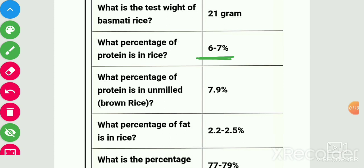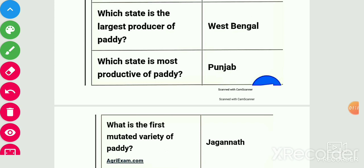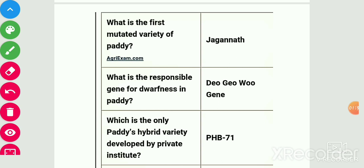Fat percent in rice is 2.2 to 2.5 percent, carbohydrate percent is 77 to 79 percent. The state which is the largest producer of paddy is West Bengal and the highest productivity state is Punjab.